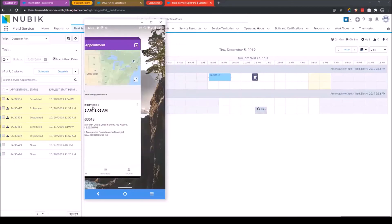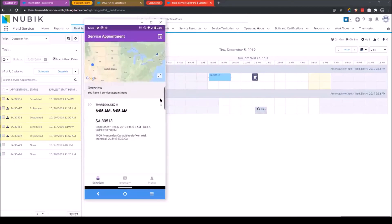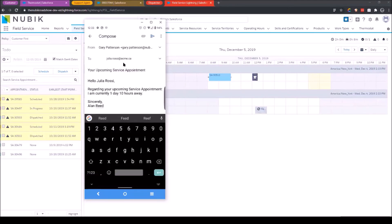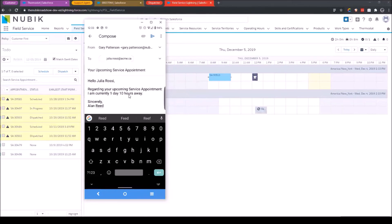And as a last piece, which this is a feature that I think is really neat, I can click email ETA. Some customers or some businesses have a policy that they need to notify their customer when they're in route. So if I click email ETA, it automatically opens up my email application and pre-populates an email with how long it will take me to arrive. Based off of Google Maps driving directions.